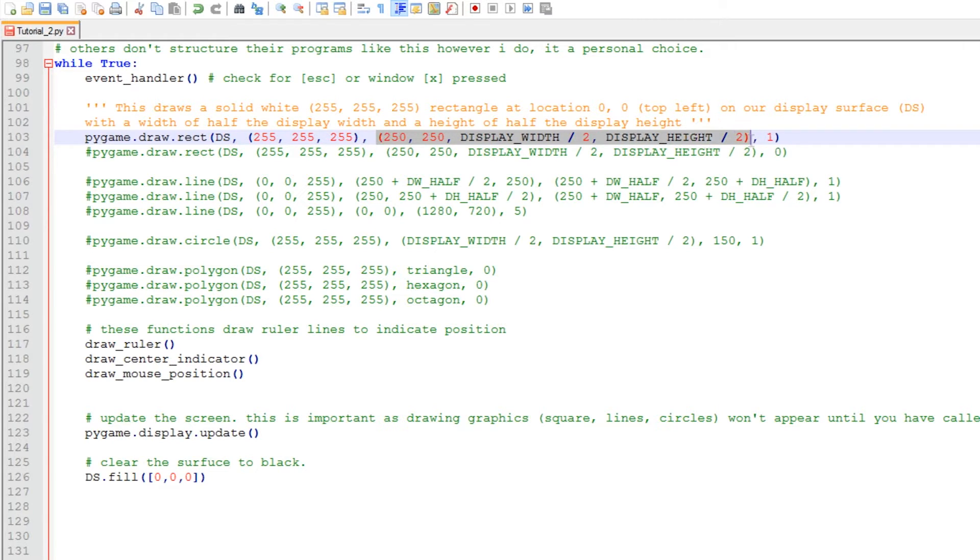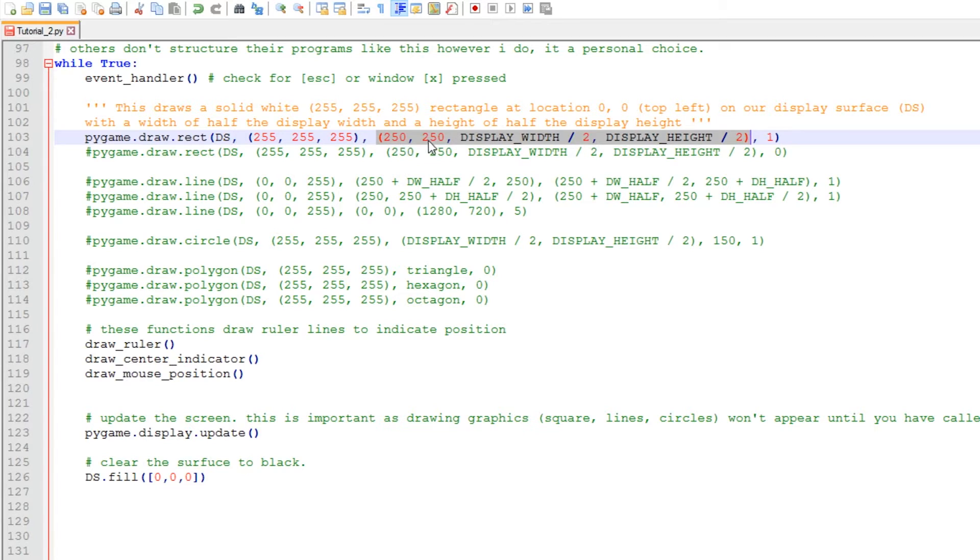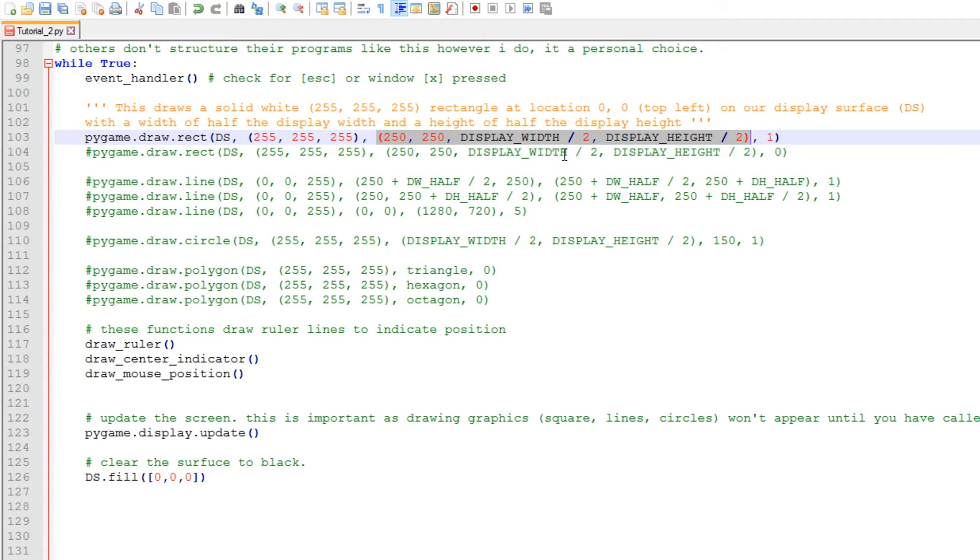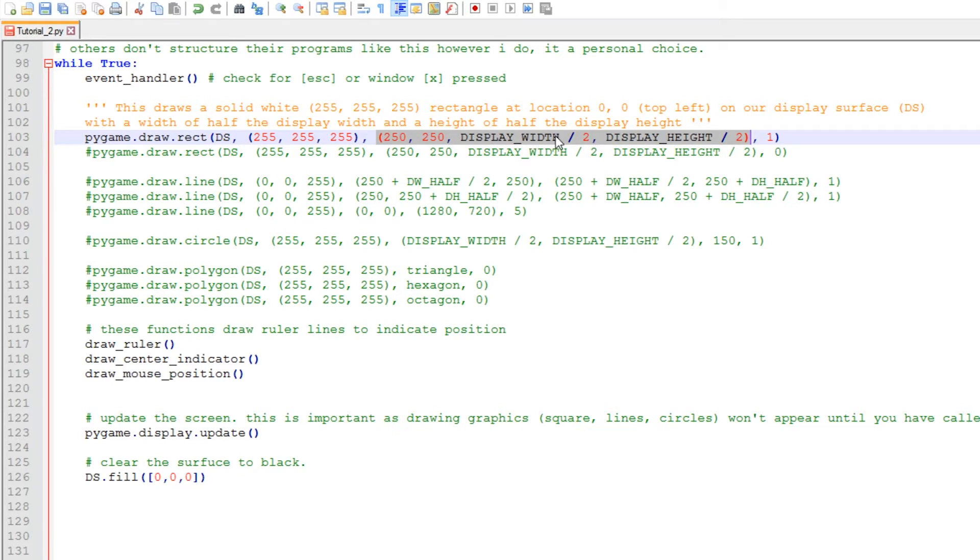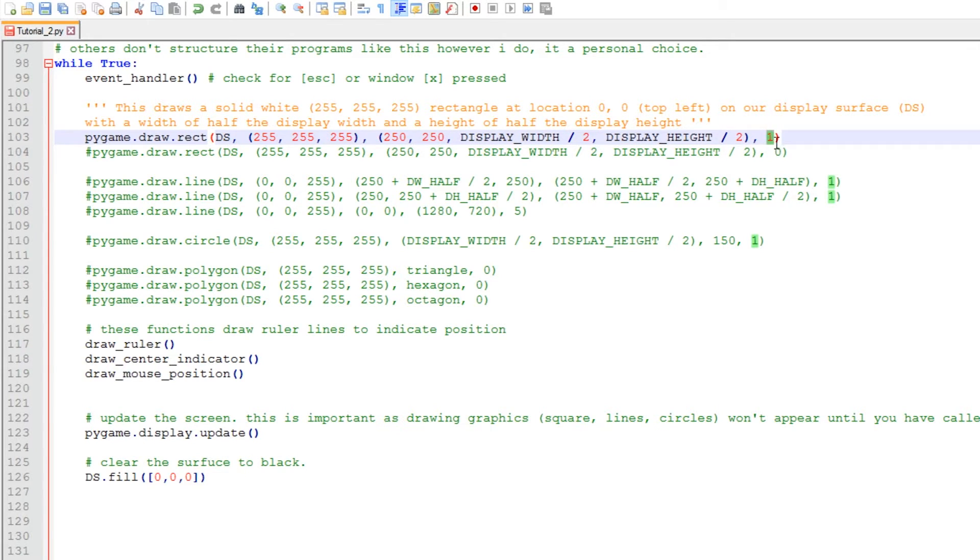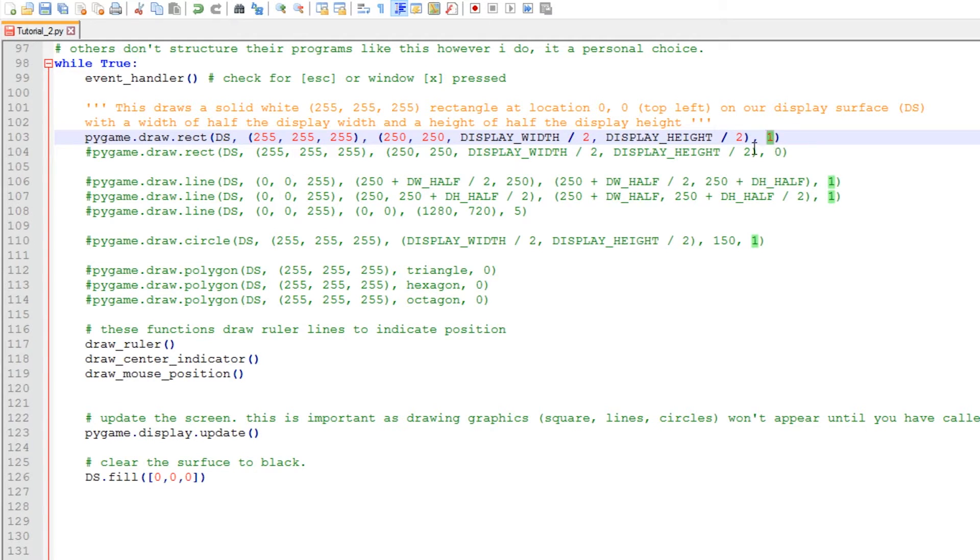This set of four values here represents the x coordinate, the y coordinate, the width, and the height. The x coordinate is 250 and the y coordinate is 250. The width of our rectangle is the half of the display width - that's not the width of the monitor, but the width of our primary display surface. In this instance it's 1280, so that divided by two is 640, and the same with the height. This parameter here tells our rectangle function whether to fill the rectangle or not. If it's a one, you'll get an outline, and if it's a zero, you'll get a filled rectangle.